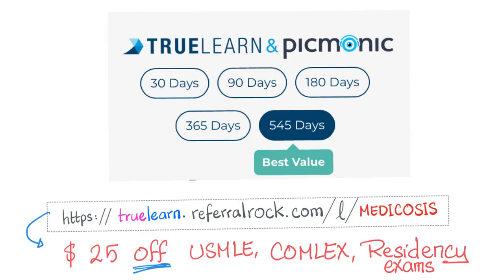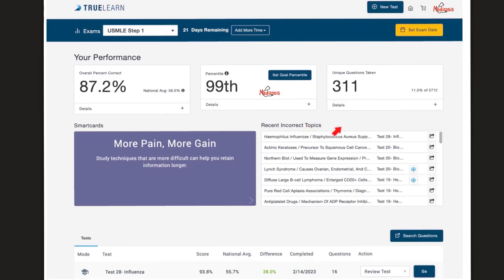You can purchase TruLearn and Picmonic in a single subscription. Use my link in the description box to get a $25 discount. I will never recommend a product I haven't tried — not only have I tried TruLearn, I've finished more than 11% of the entire QBank, going over 311 questions. When you see a question with the Picmonic symbol, it means the explanation contains a video from Picmonic, which is an animated medical mnemonic.